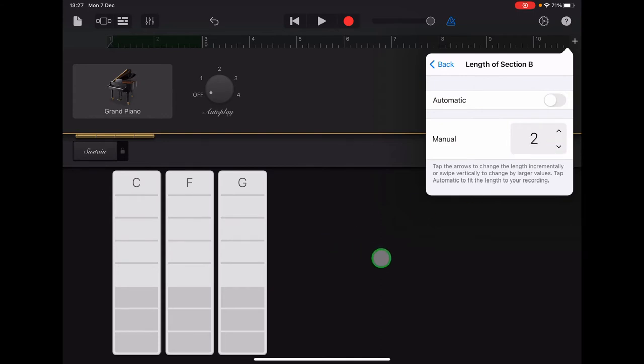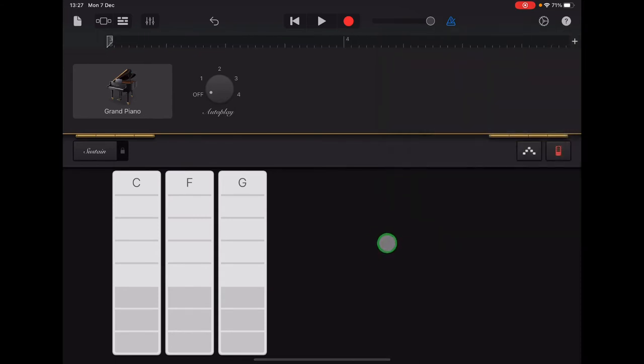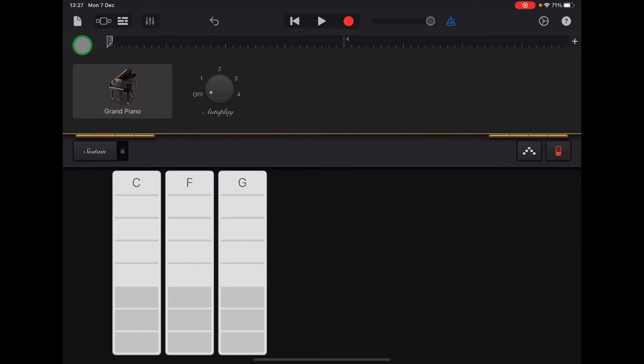Once you've done that, tap anywhere to exit and check that your ruler now starts at number 3 and it's number 3 and 4. So we've left Section A, which was numbers 1 and 2, and we're now doing Section B, which is 3 and 4.